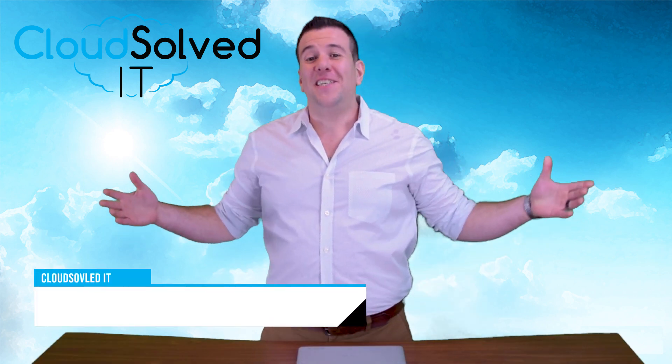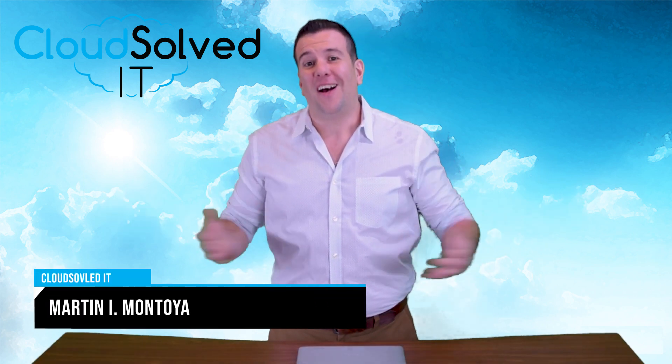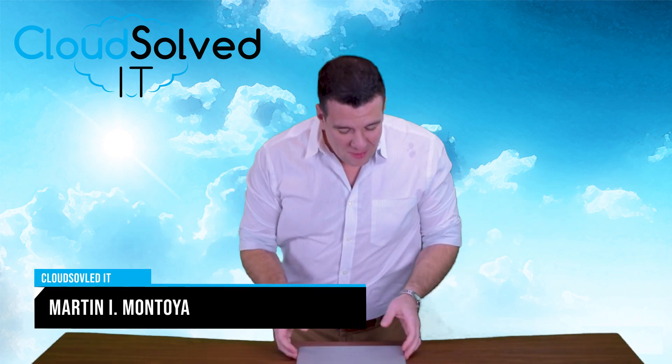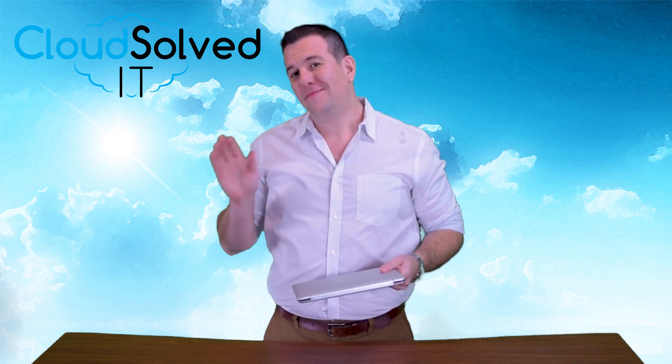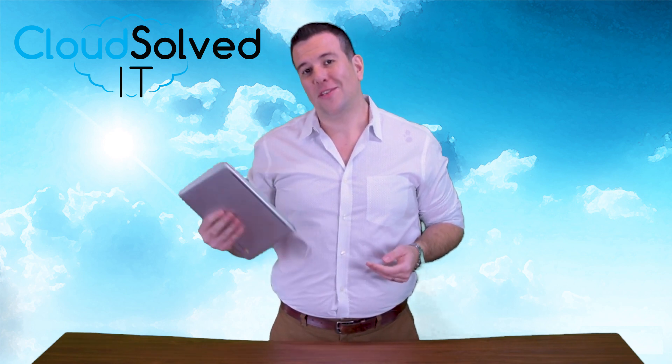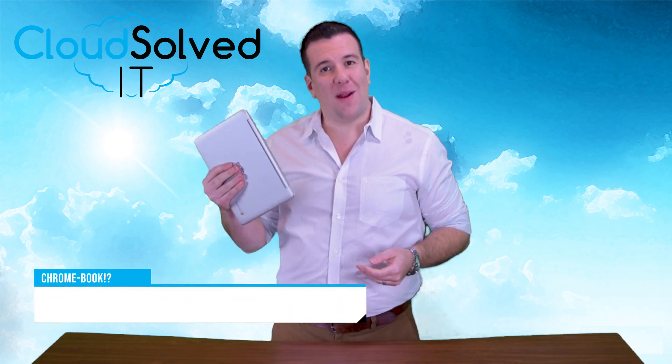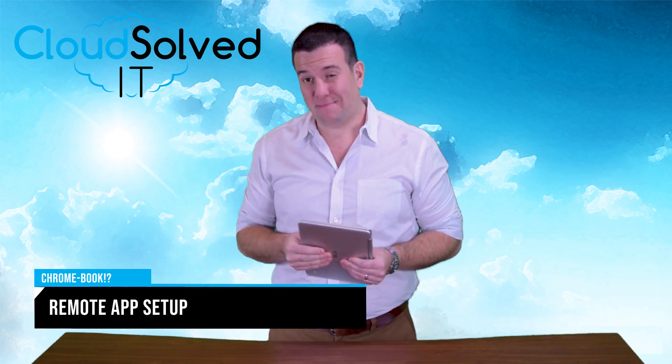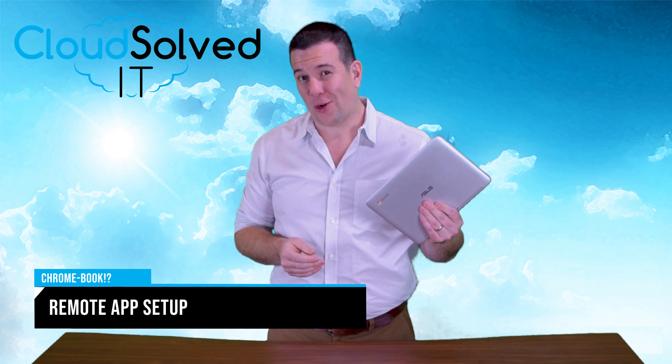Hello Cloud Solved IT users! I'm Martin Montoya and I am here to bring you another installment of our remote app series, but this time on a Chromebook.